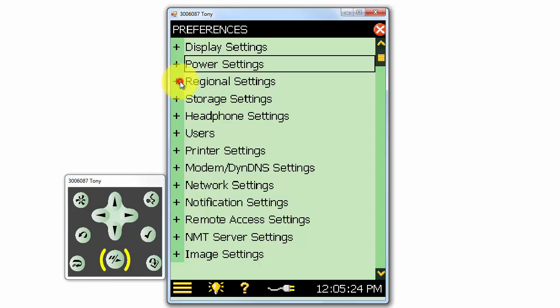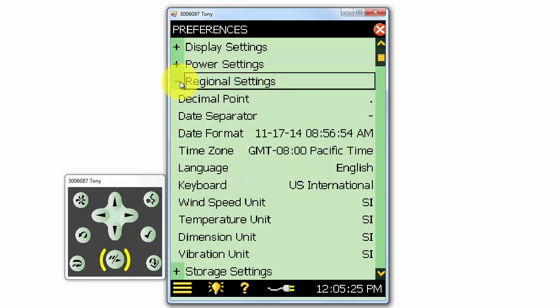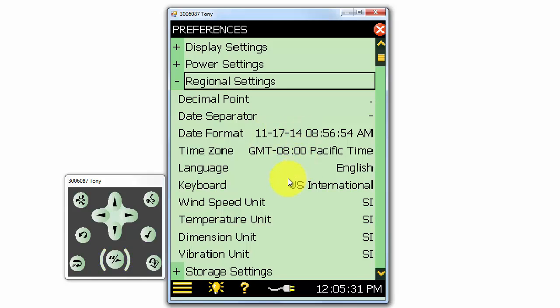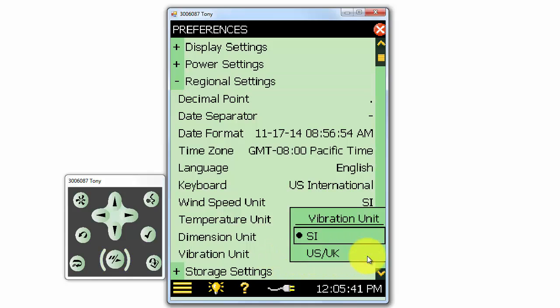Under regional settings, we can select our time zone, what date format we would like to use on the meter, as well as what type of unit we would like to use for different parameters. For example, if we're measuring vibration with an accelerometer, we can select between SI and US-UK units to look at values in either meters per second squared or Gs.